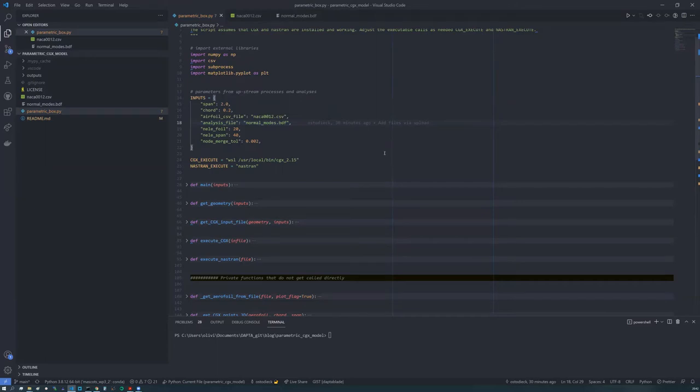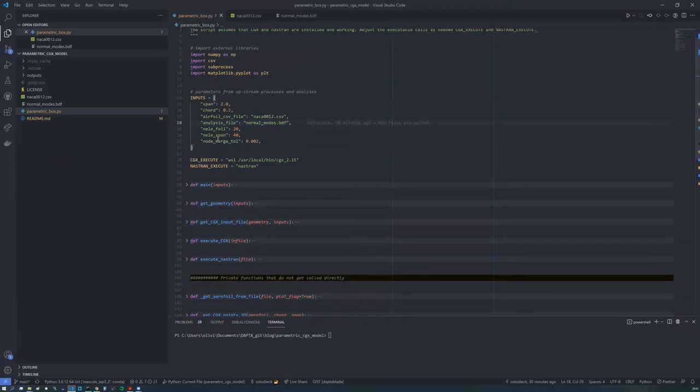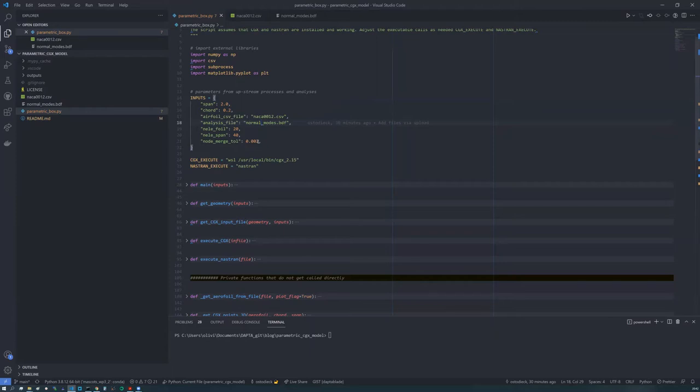So going back to the Python script, we have here also some information for the meshing. So this will set the number of elements around the airfoil surface and the number of elements along the span of the wing. And we also have a merging operation that will happen on the grid points. So we can change that here if required. So this is actually a tolerance of two millimeters.